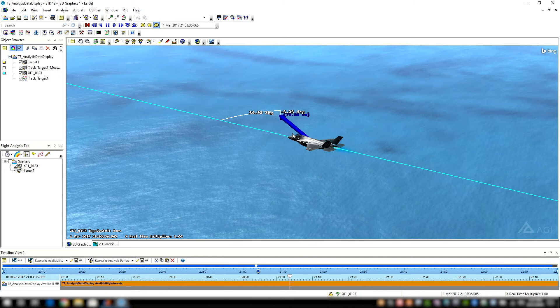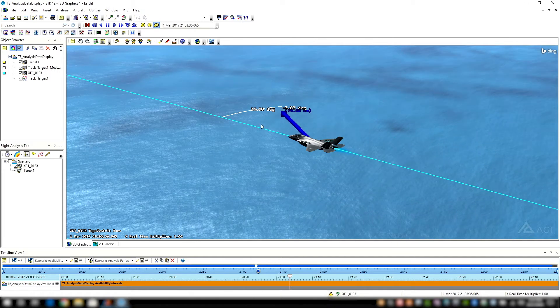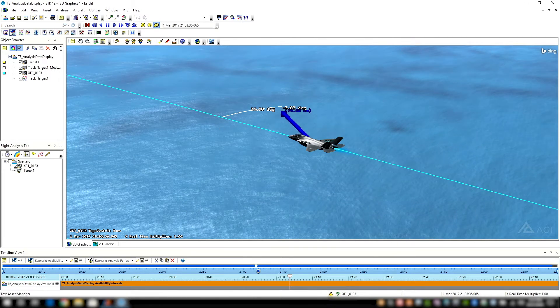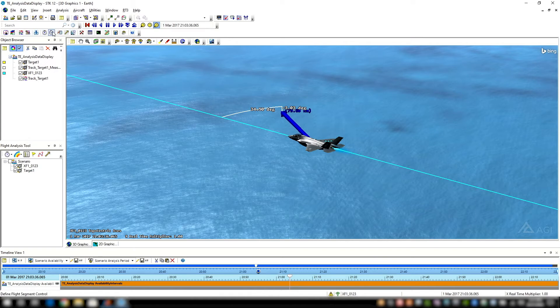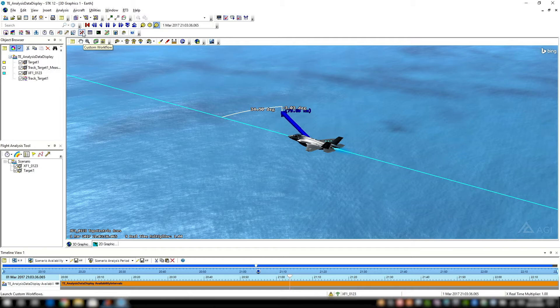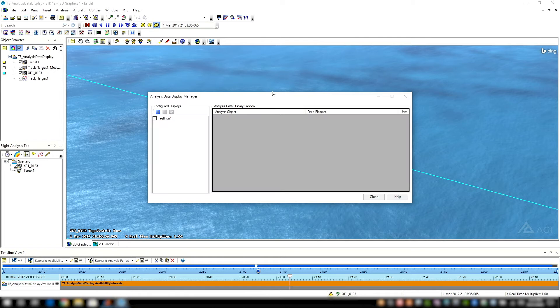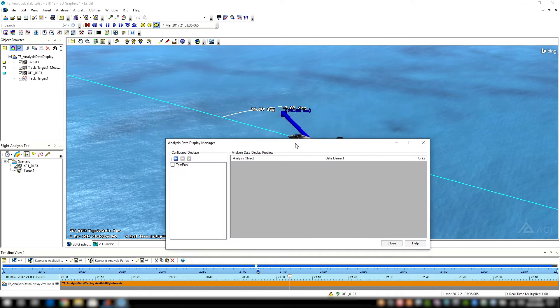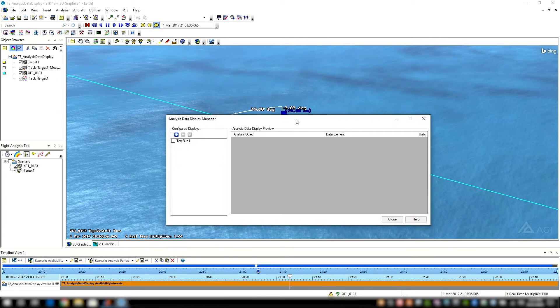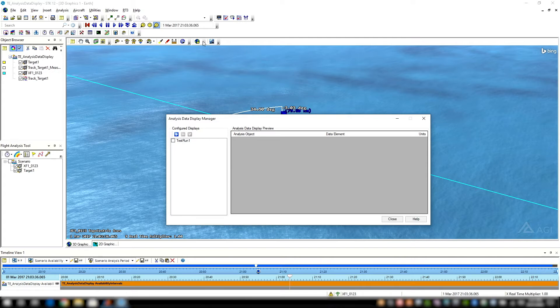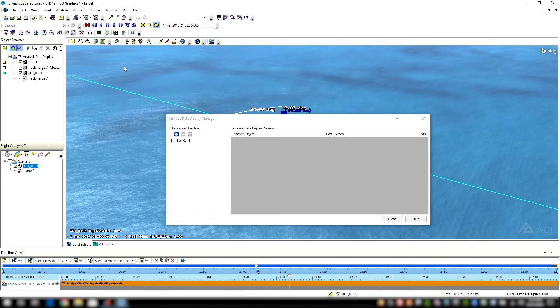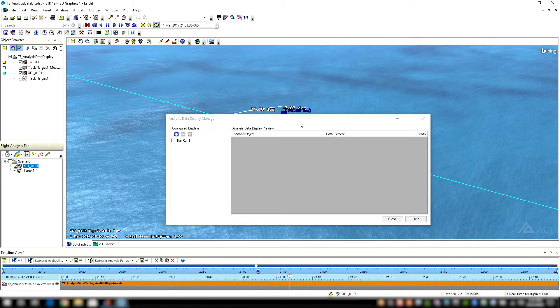But for the analysis data display, it's a little different. It's actually a tool that is found on the Test and Evaluation Toolkit toolbar up here, right next to the custom workflow option. What makes this special? It creates a separate pop-up window display that I can then embed in my GUI, similar to that of the Flight Analysis Tool or the object browser.